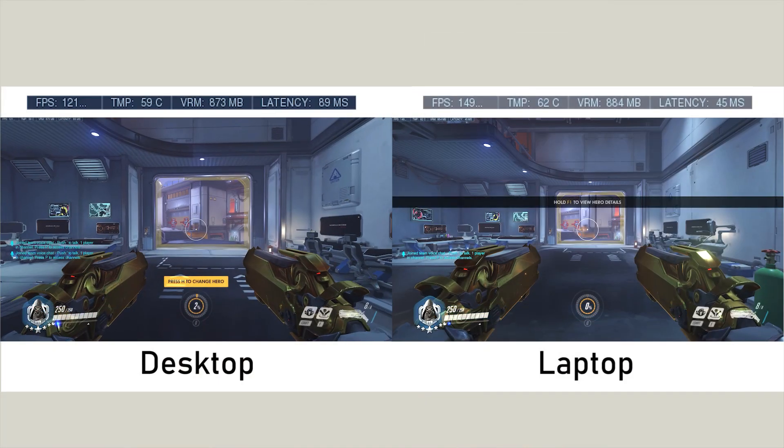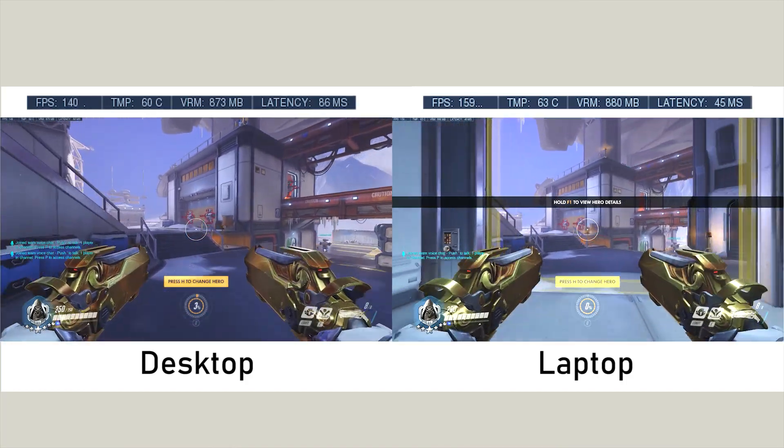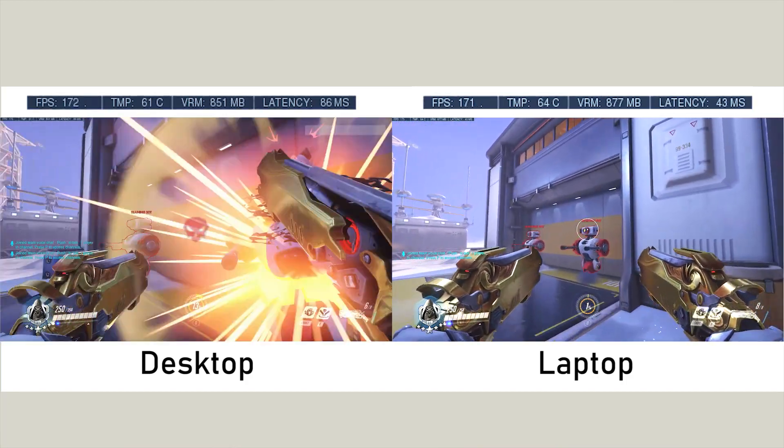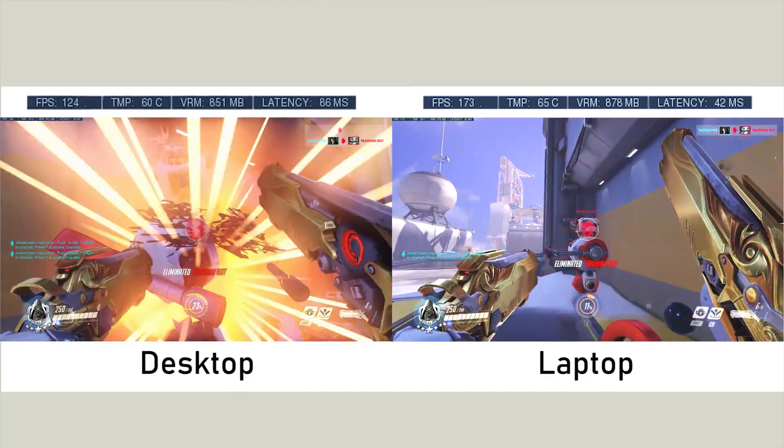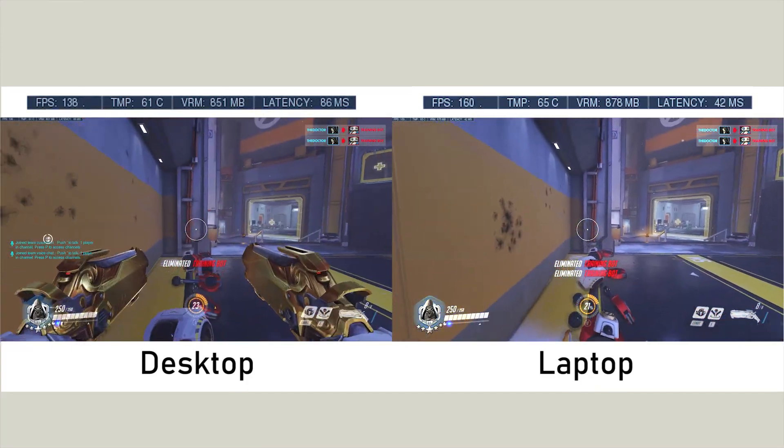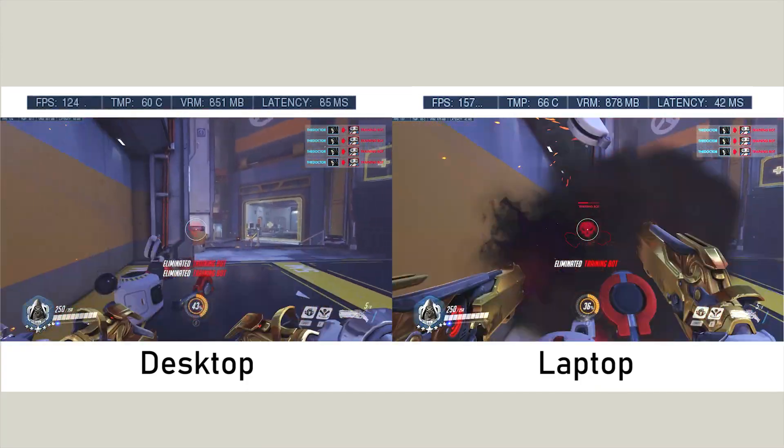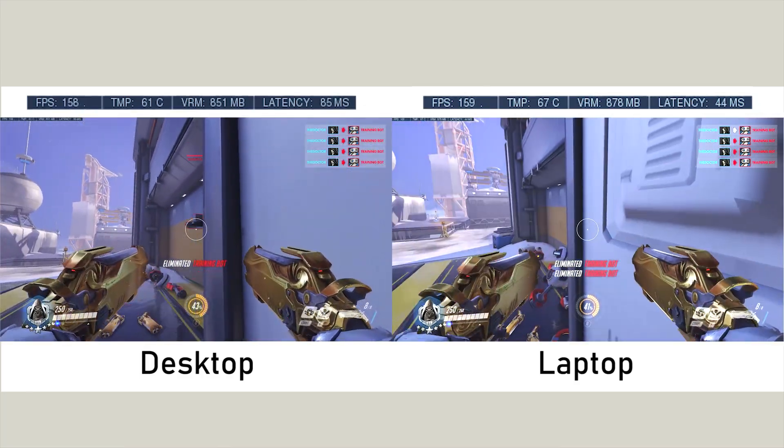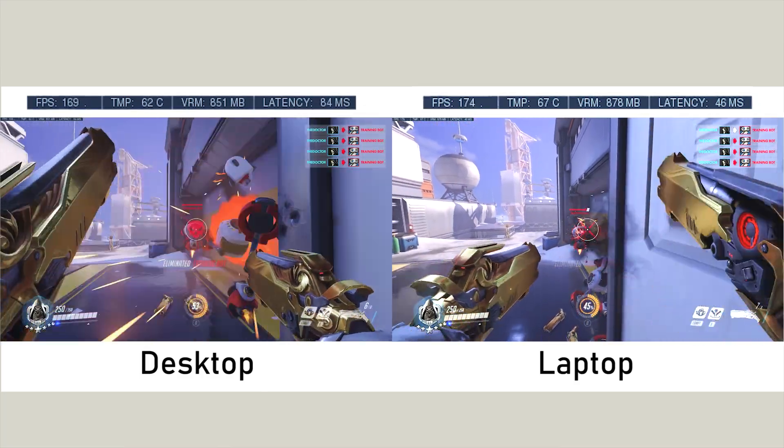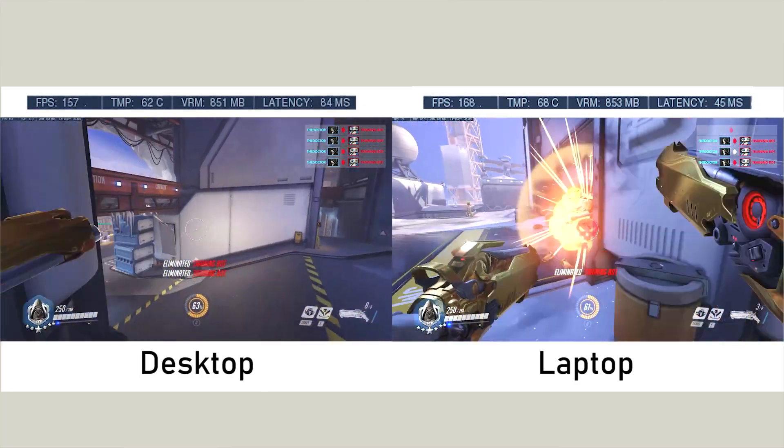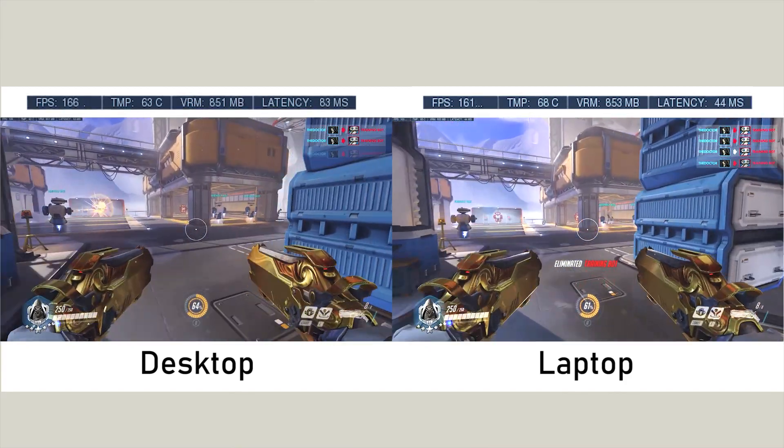So we're just having a look at the gaming performance here, playing Overwatch on the test center. So as you can see, generally the laptop actually performs peak FPS better than the desktop.